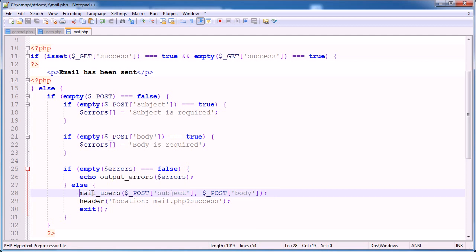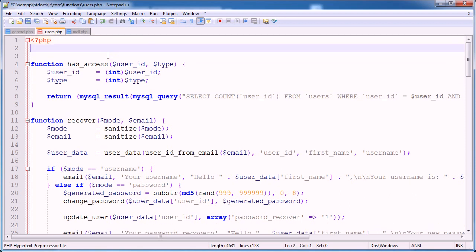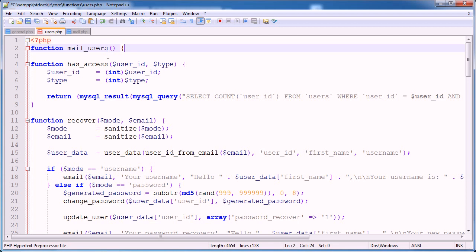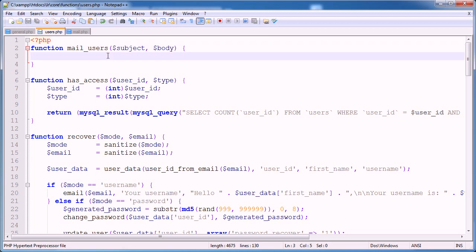So I'll go ahead and uncomment this out. Now mail users is going to take a subject and it's going to take a body. So I'm going to go ahead and open up my users.php file and I'm going to create a function here called mail users. This takes a subject and it takes a body. So what do we need to do here? Well, not a lot. We need to query our database, select specific data about each user where the allow email field is equal to one.